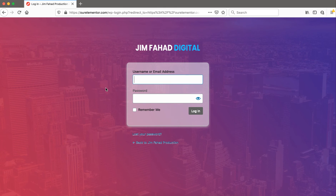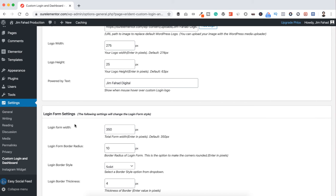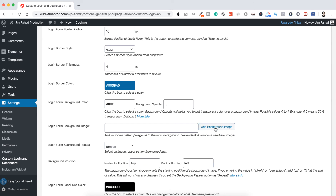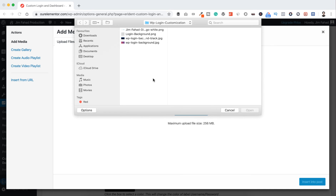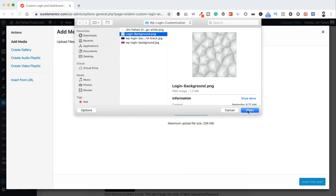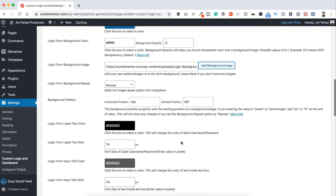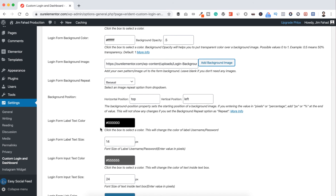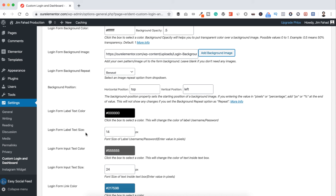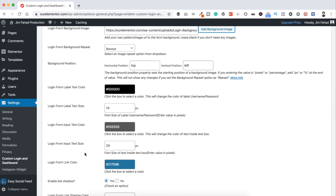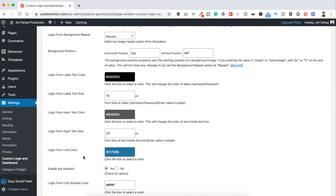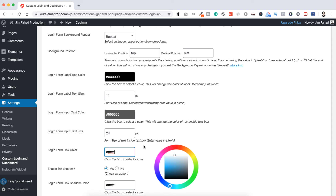Now I want to add a background image to the login form instead. Go back to Login Form Settings and click Add Background Image, then Upload Files, select the image, click Open, then Insert Into Post. You can also customize the label text color, input text size, and login form link color — I'll change the link color to white (ffffff).